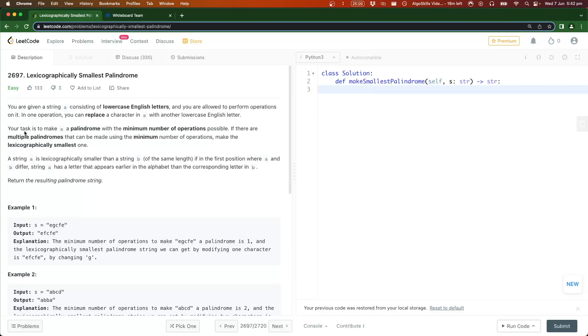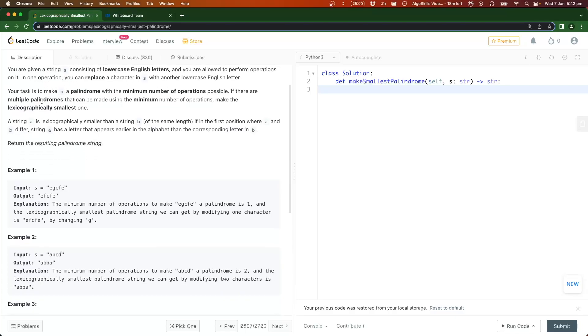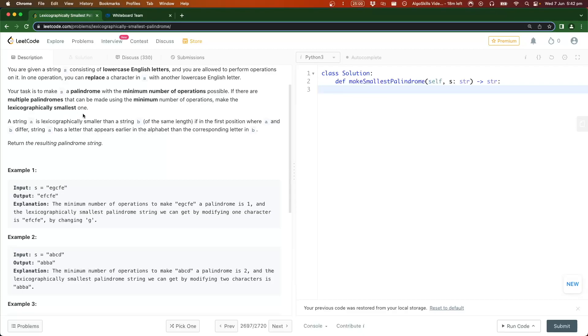Our task is to make s a palindrome with the minimum number of operations possible. If there are multiple palindromes that can be made using the minimum number of operations, make the lexicographically smallest one. That just means use the letter that is earliest in the alphabet, and then we want to return the resulting palindrome string.